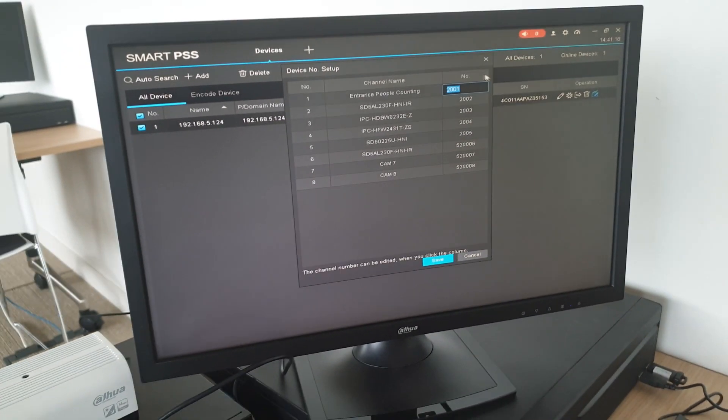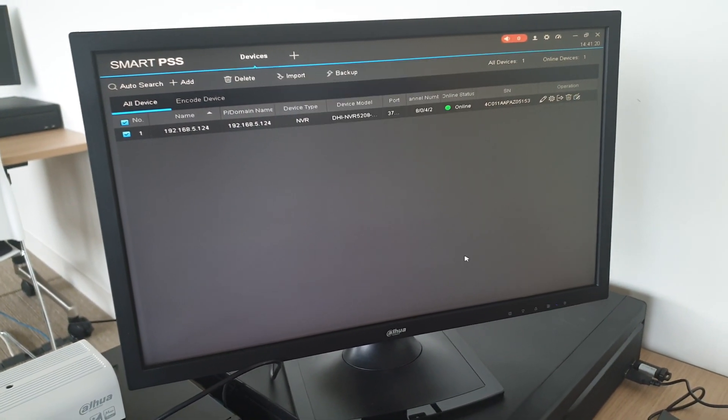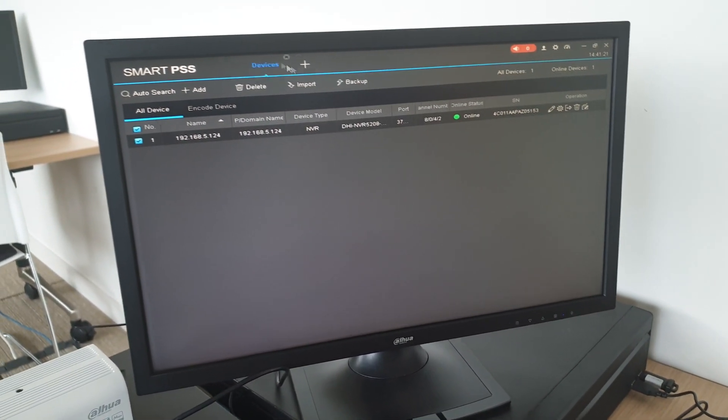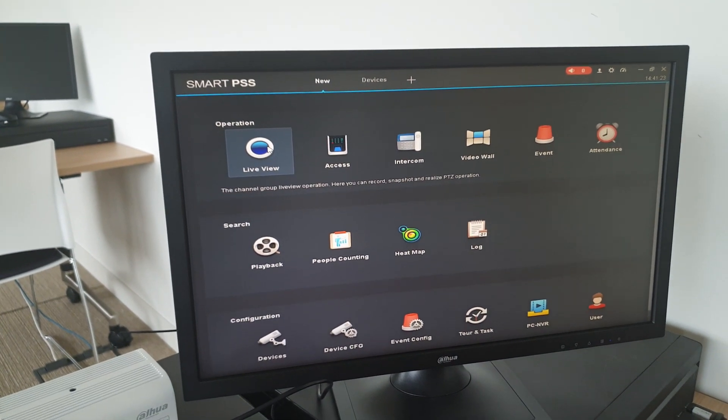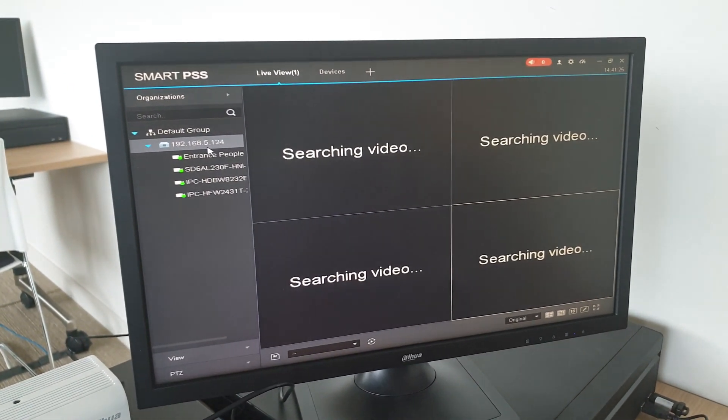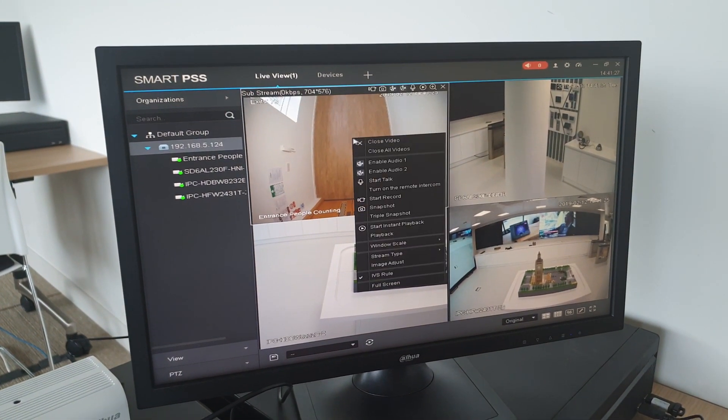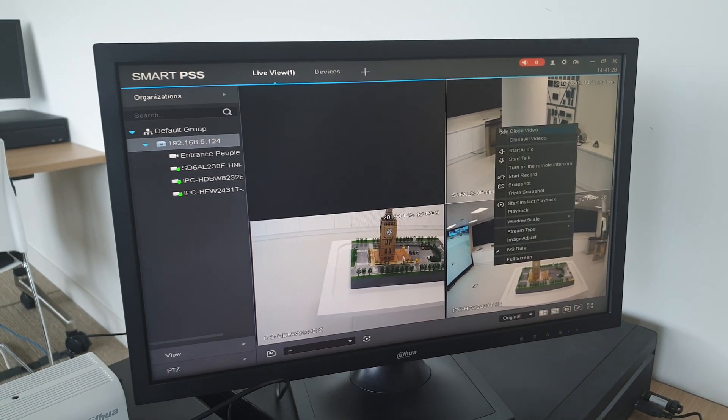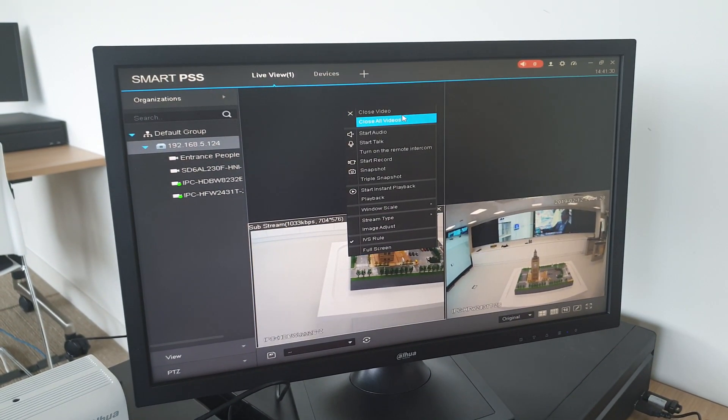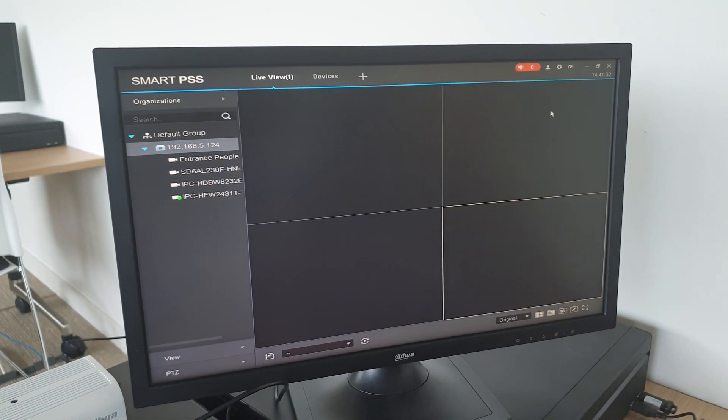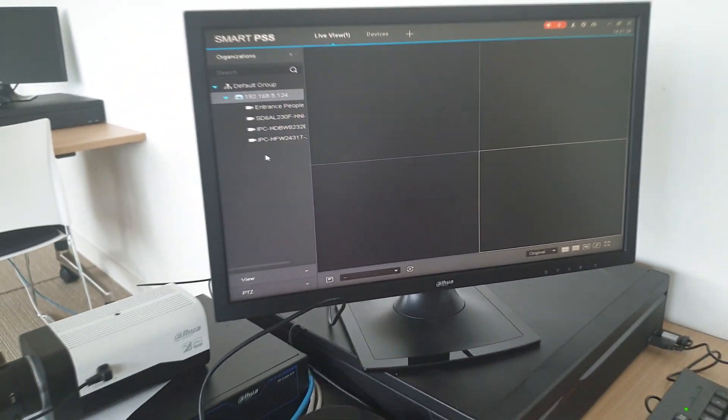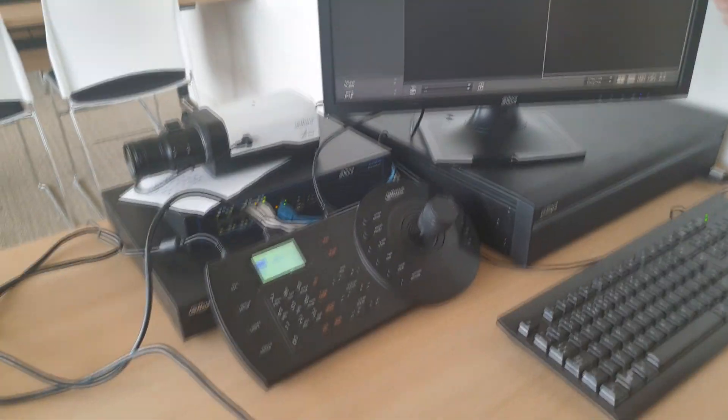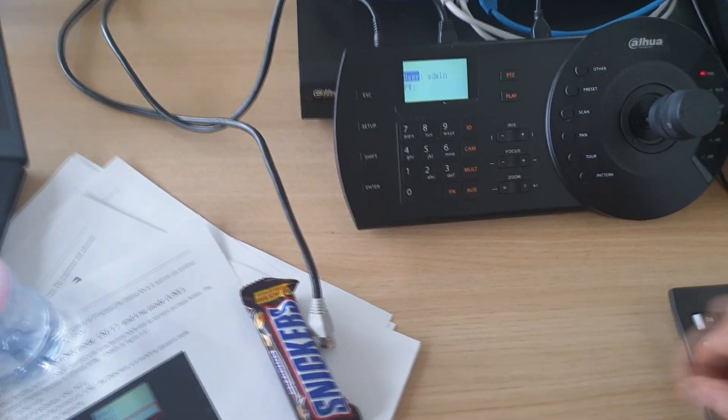Then you'll save. Once you've saved that, you'll go into Live View. As you can see, I have all my recorders. I'm going to close all these videos because I initially want to control the NKB1000 and I want my cameras to come up.